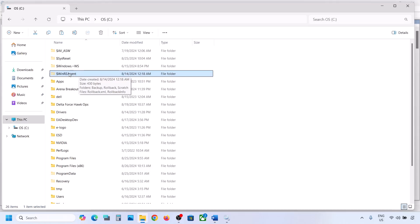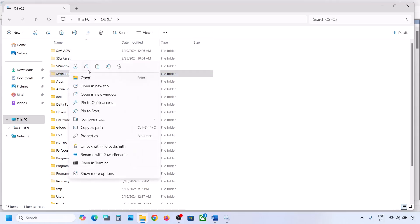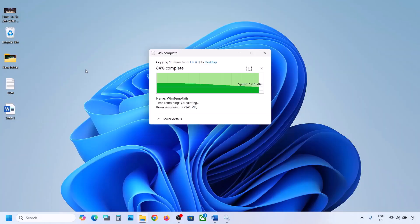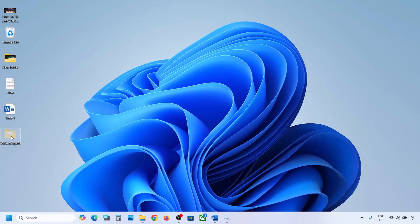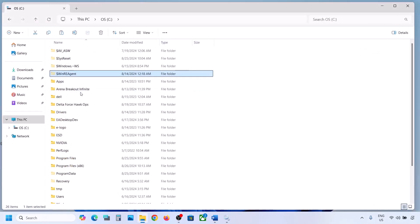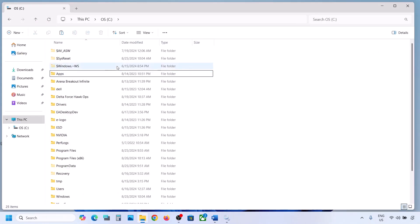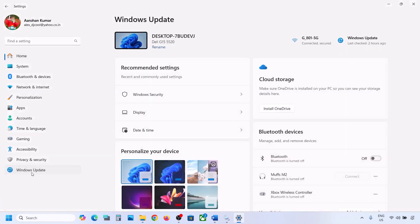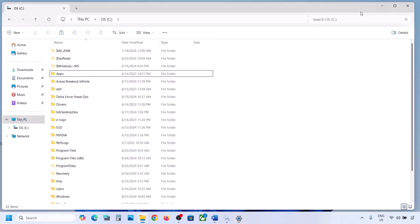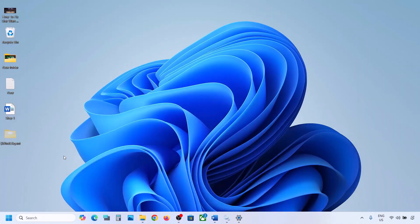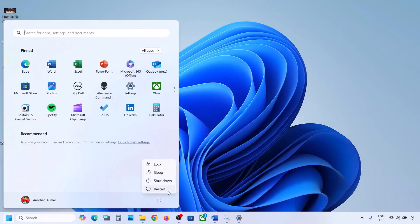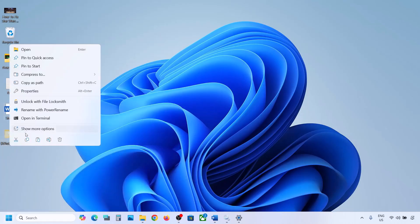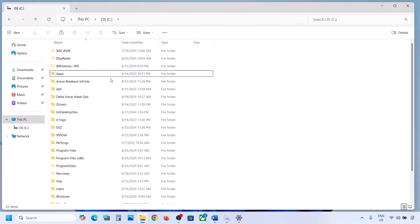If you still don't have this folder, you can skip this step. But if you have it, copy the folder and paste it to the desktop as a backup. Then delete the original folder. Now open Windows Settings and update your Windows 11. Once the update is complete, restart your computer.